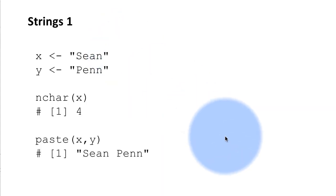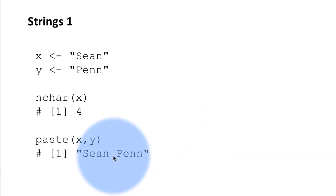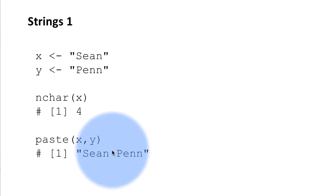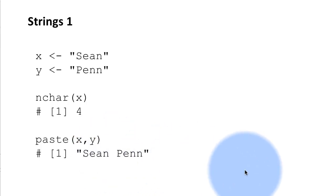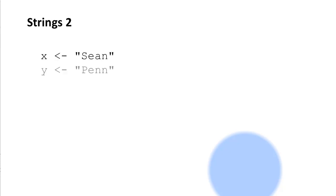But the paste function does a little bit extra by default. Notice that in addition to concatenating the two strings, it also added a space character in between. Now you might want it, you might not want it and we have complete control over that. So let's see how to do that.